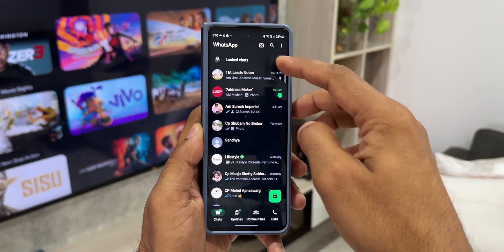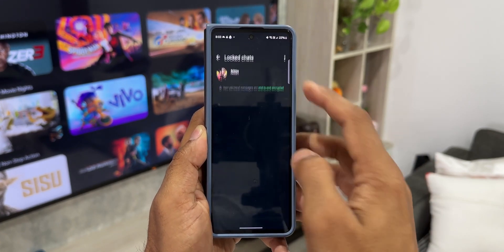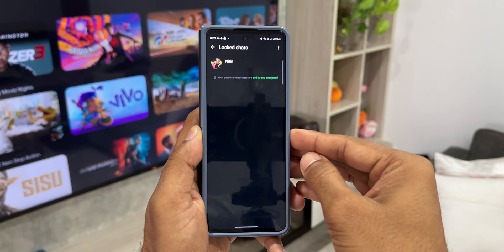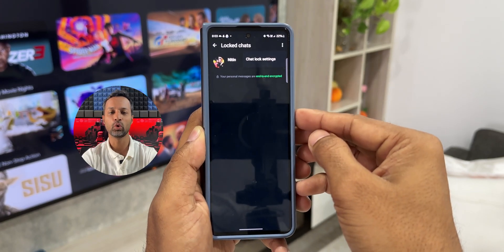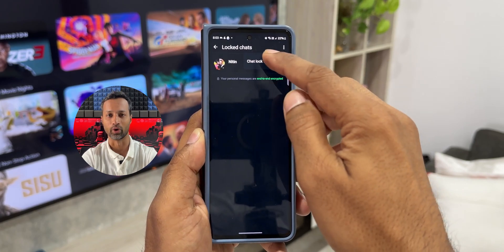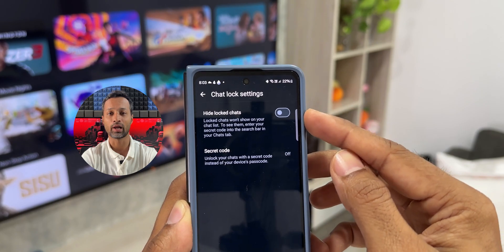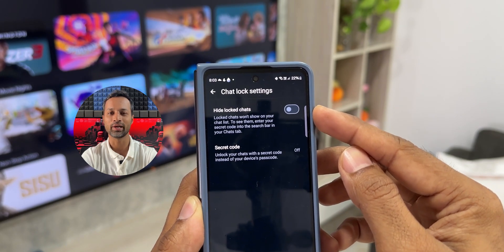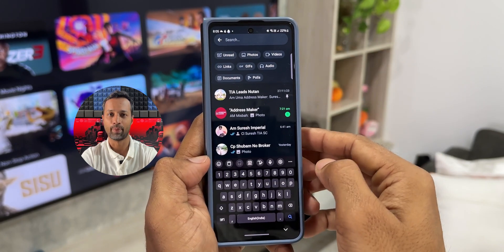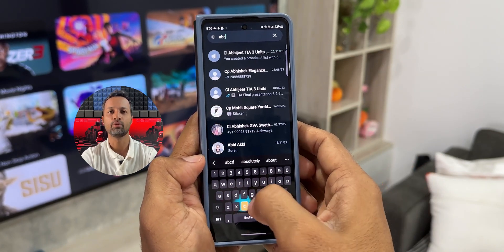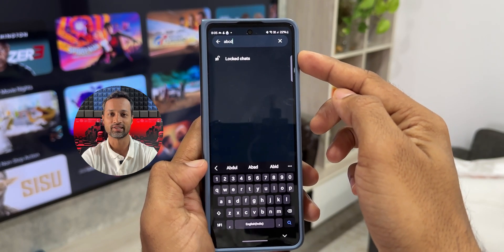To disable chat lock, open that particular locked chat and tap the three-dot button on the top right corner. You'll see Chat Lock Settings — tap on that. There is a cool option called Secret Code. You can set your own secret code, and to unlock a particular chat all you need to do is enter that secret code on the search bar. As soon as you enter the secret code you'll be able to unlock those locked chats. That is just fantastic.